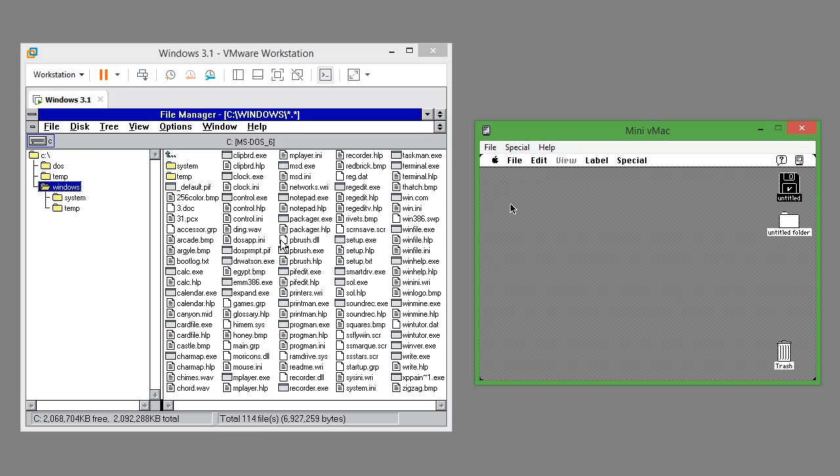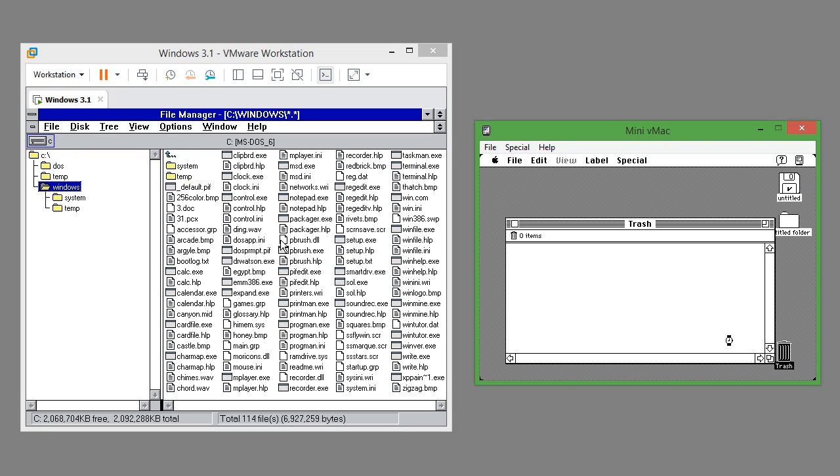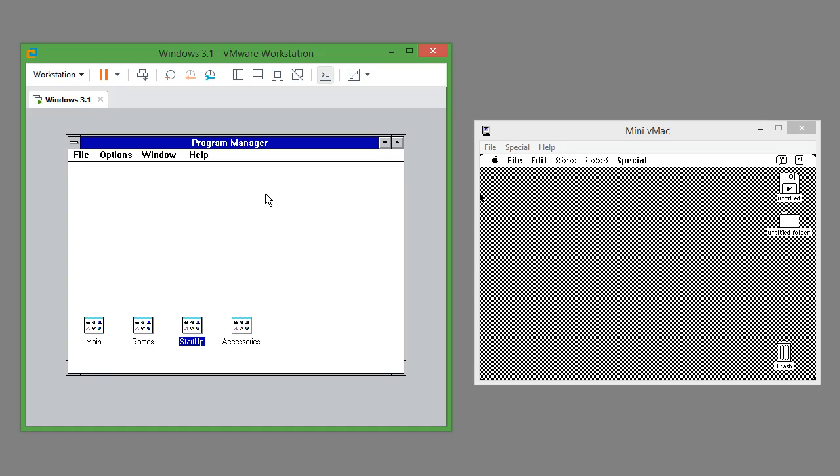In Mac OS 7.0.1 there is a trash bin. In Windows 3.1 there is not.